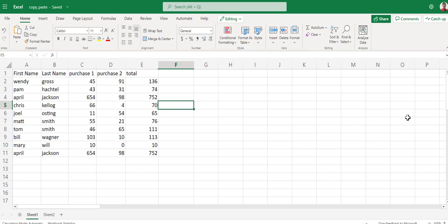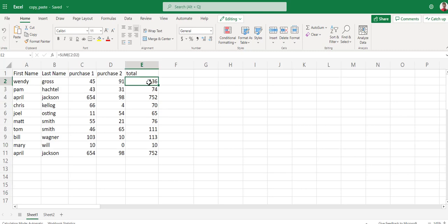Welcome to our copy and paste video for Microsoft O365. In this scenario, we have some people that purchased some products and the total of their products.